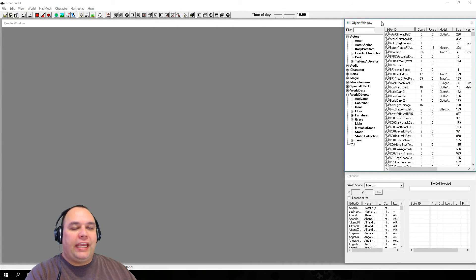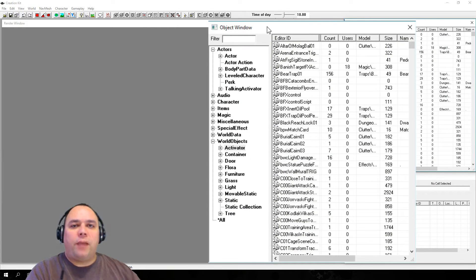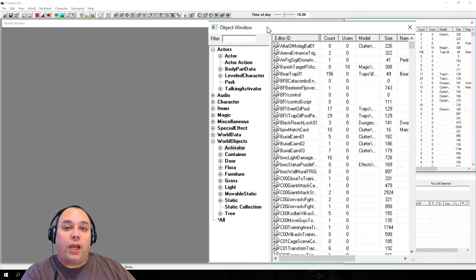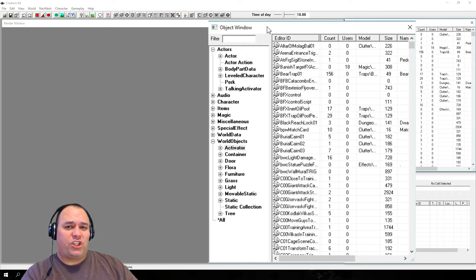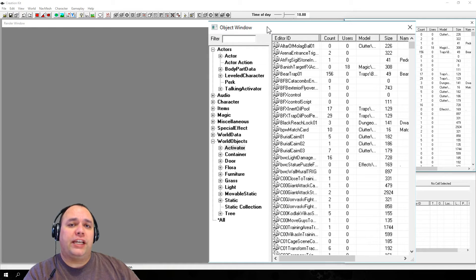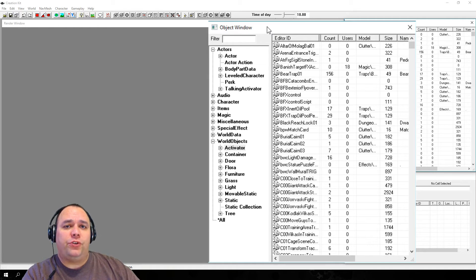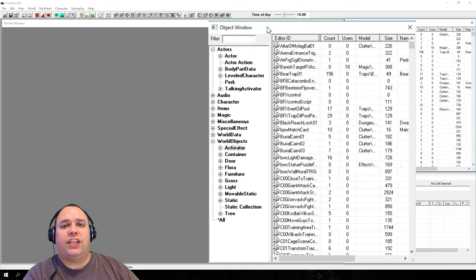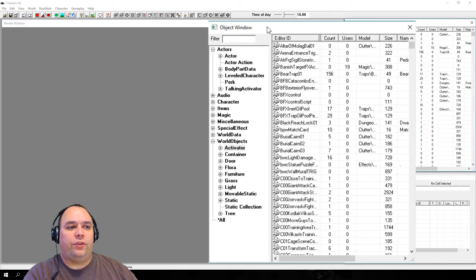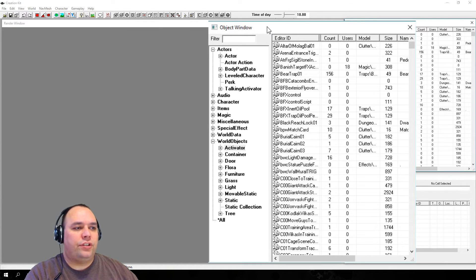Now we're going to take a look at the Object Window. The Object Window allows us to view the base objects that are used to create the game. Because there are so many, we're only going to refer to the categories and objects that we're going to actually use in this tutorial.